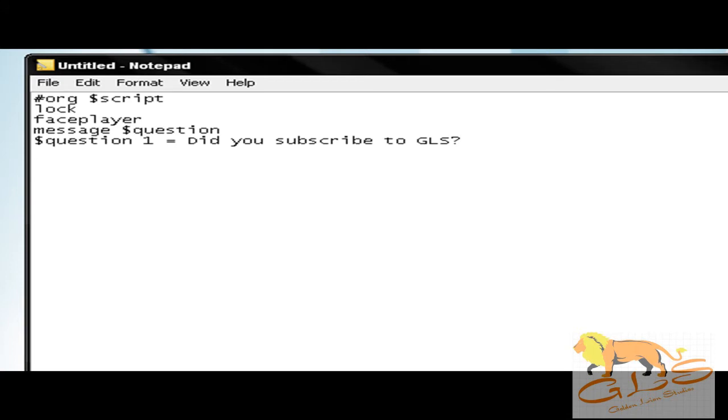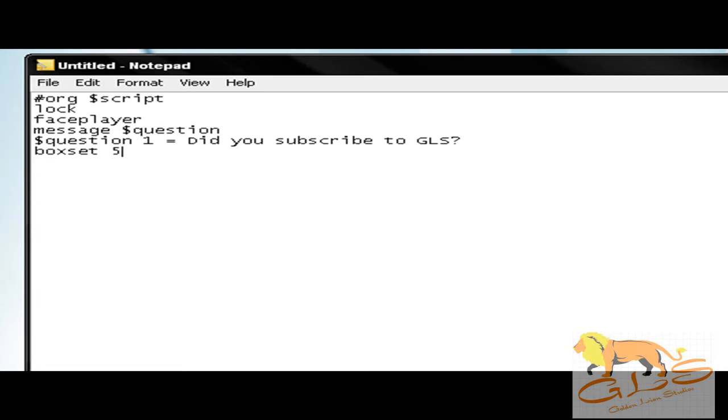You're going to put box set five. Last tutorial, if you remember, we put box set six. Box set five all this does is going to make it set up so it's a yes or no question. It's going to make the little yes or no box appear. If you put six, this is not even going to be able to make you a yes or no question.